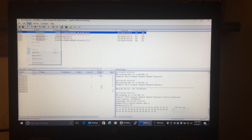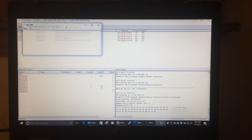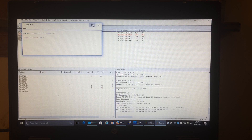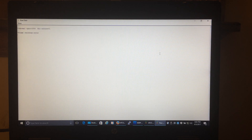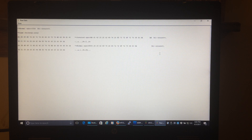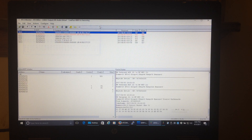You can also view the raw data by opening the raw packet window, where you can see the hex output. That's kind of boring though.